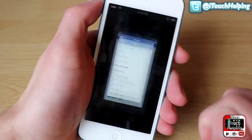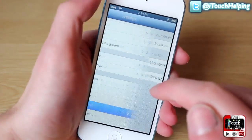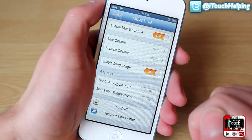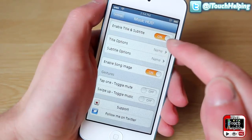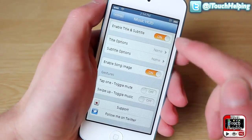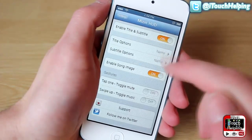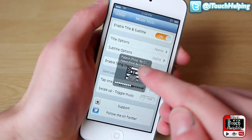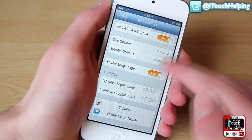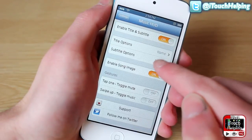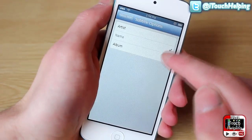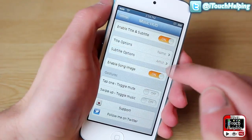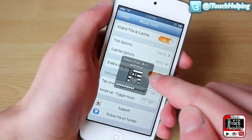Once you have it installed, open up your Settings application and click on Music HUD. You're gonna want to enable it up top, and then you can customize it however you want. The first title I have set as the name of the song, and I'm gonna change the second one to the artist right there.